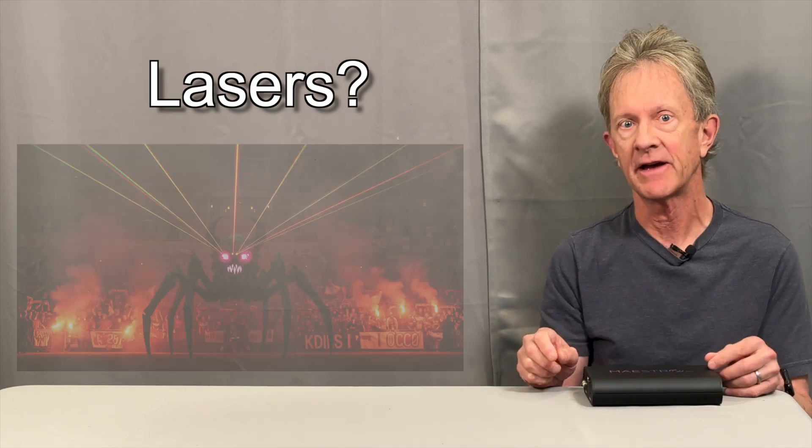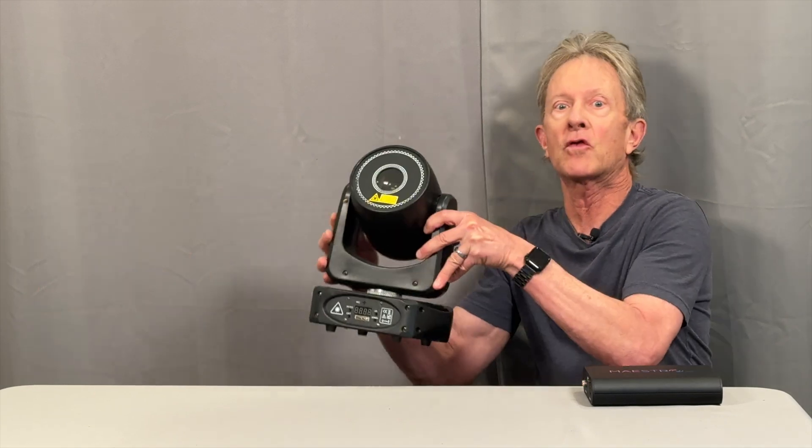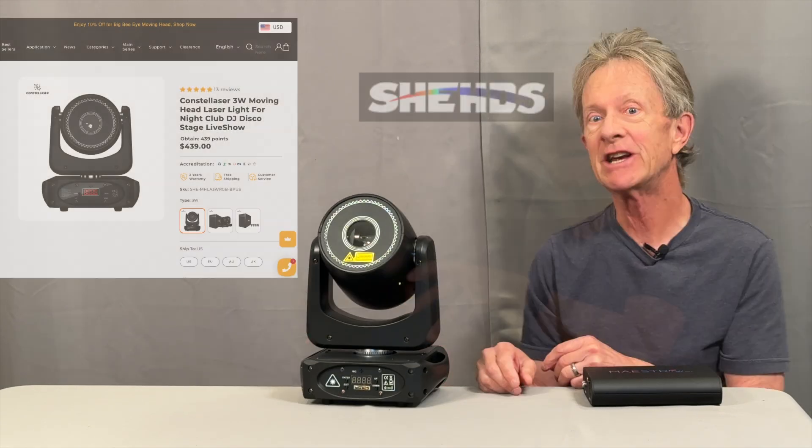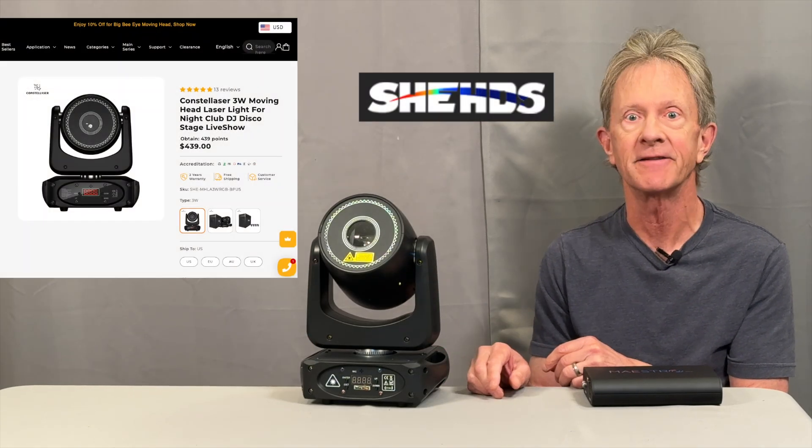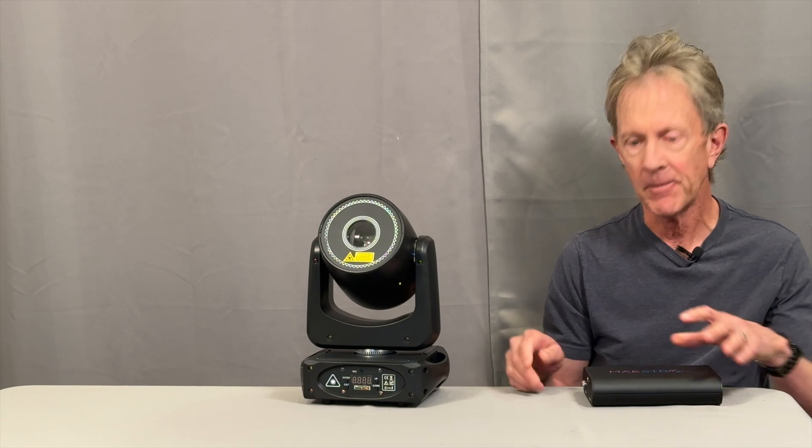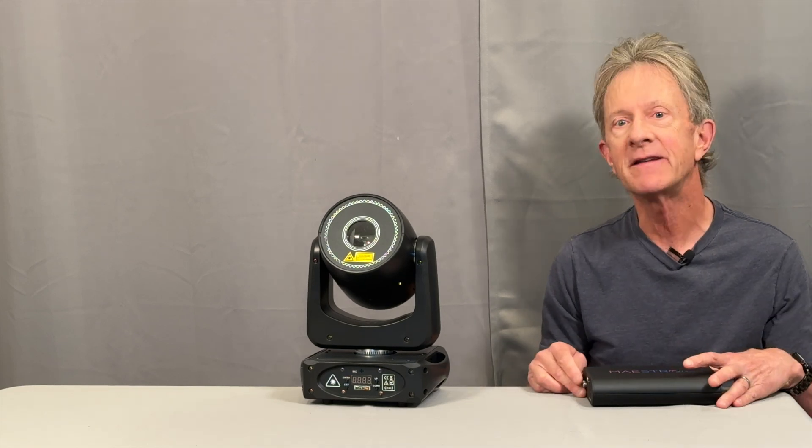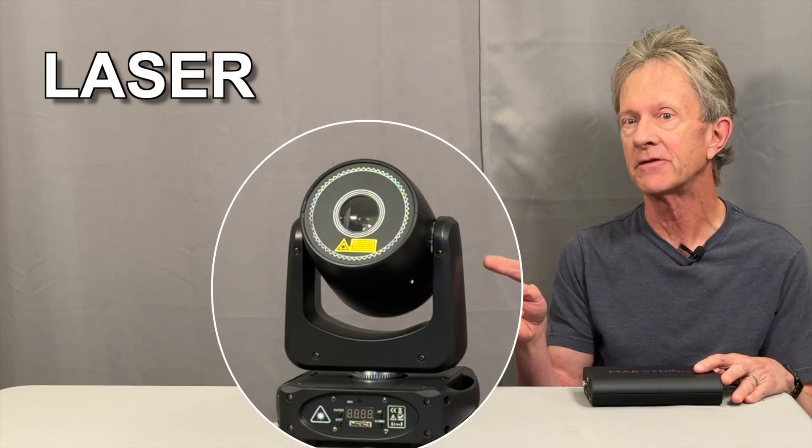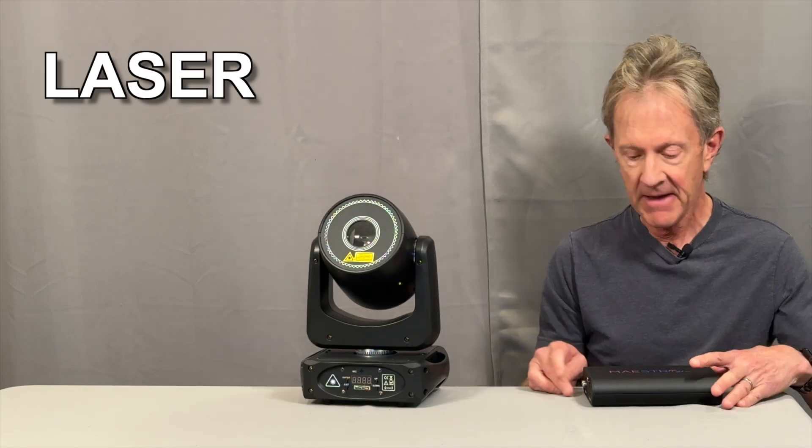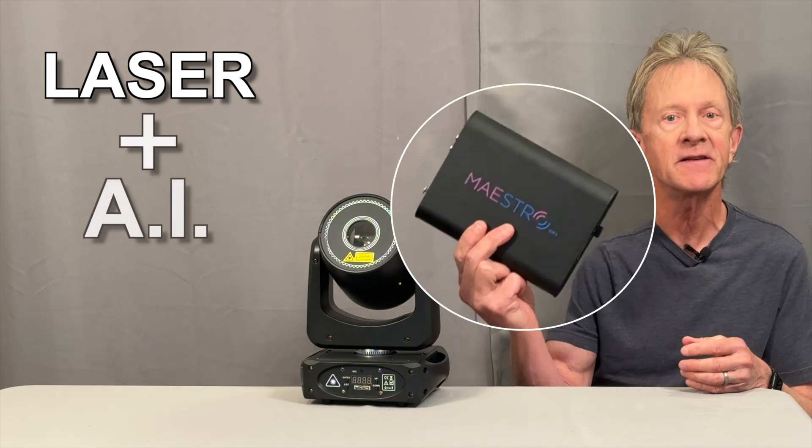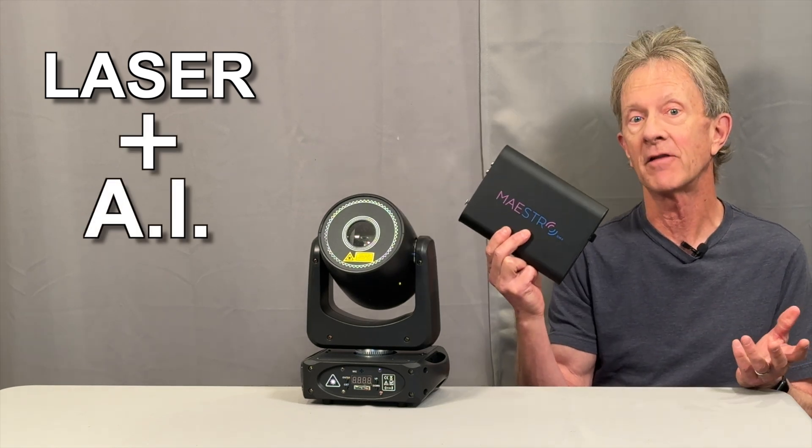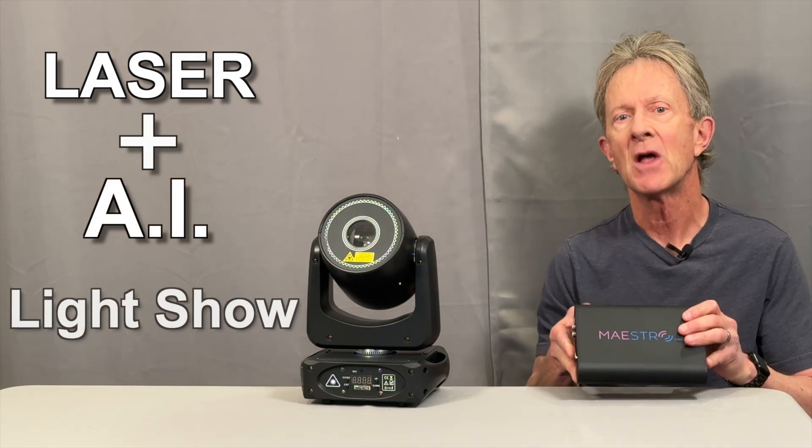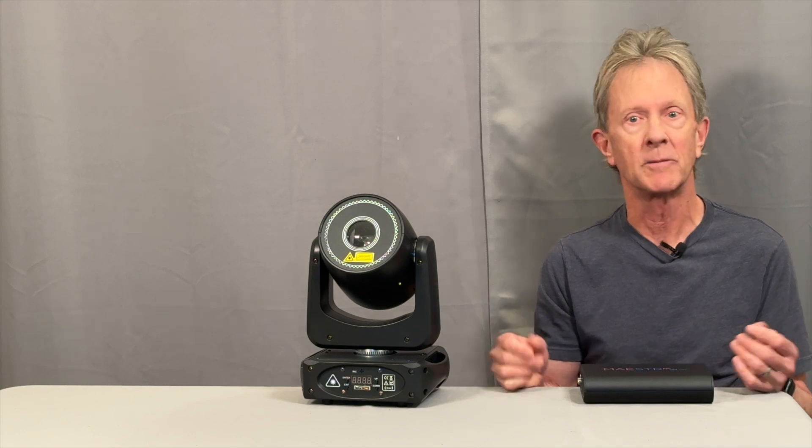Recently I got this crazy Sheds 3-watt moving head laser, so in this video I wanted to take a closer look at this laser's features and see how well the AI in this box does at making a laser light show.